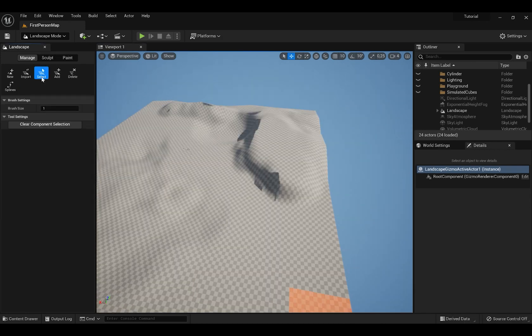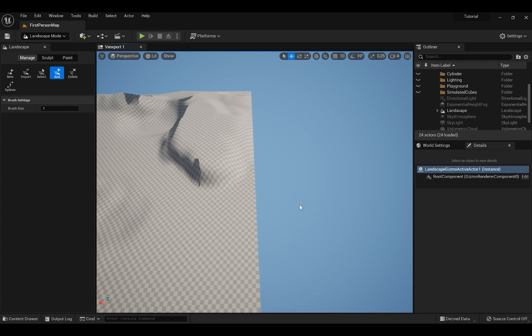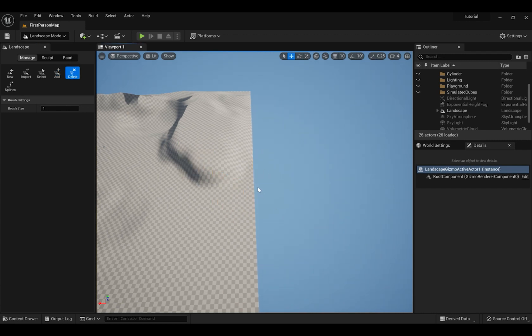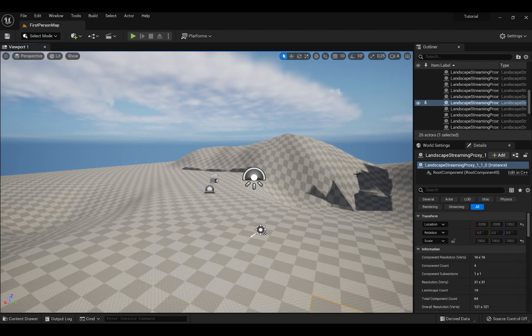When you press Manage and press Add, you can add more tiles to your landscape. And if you want to delete them, you can press Delete.